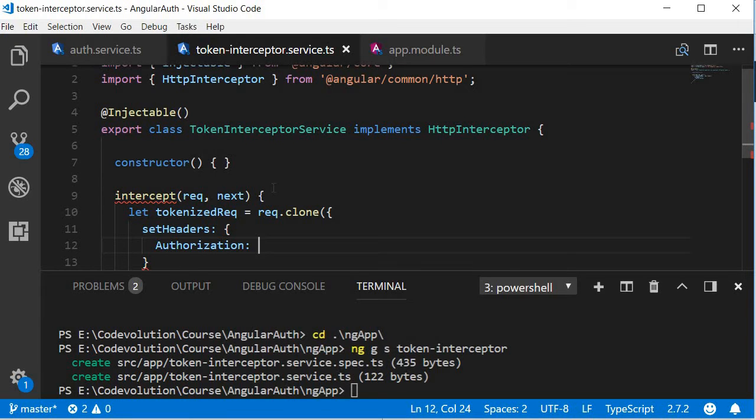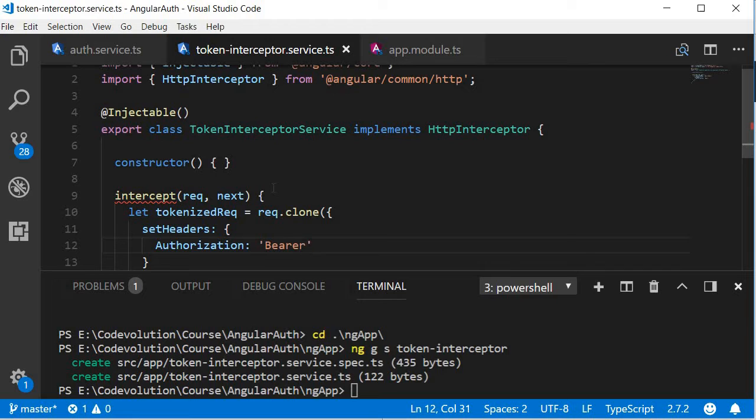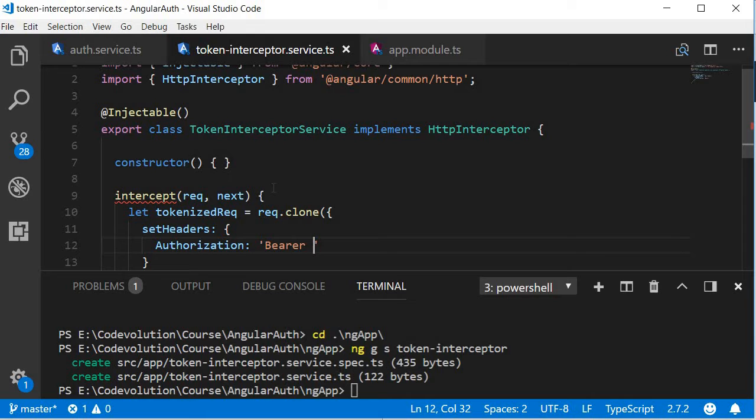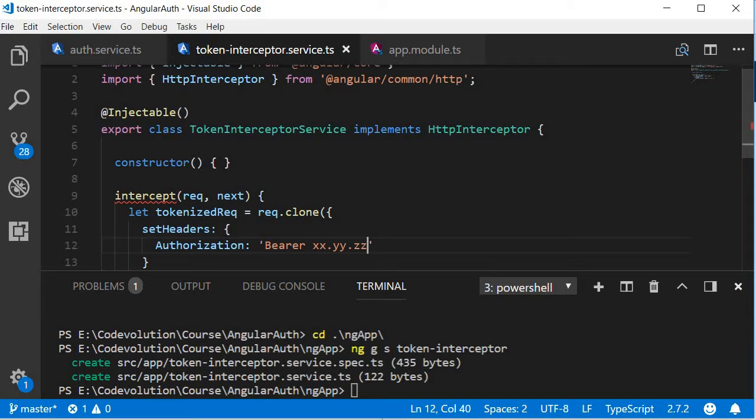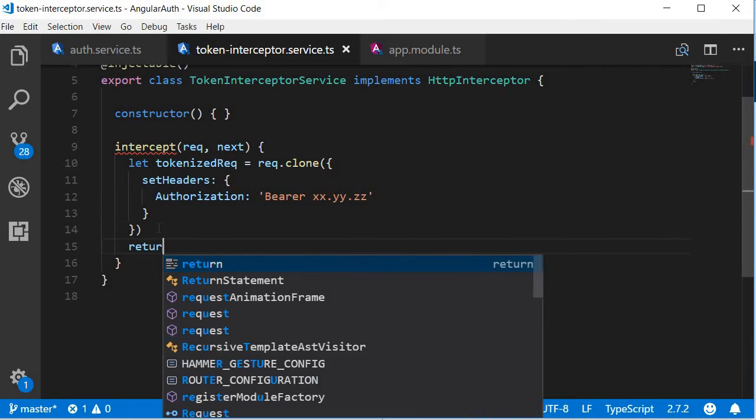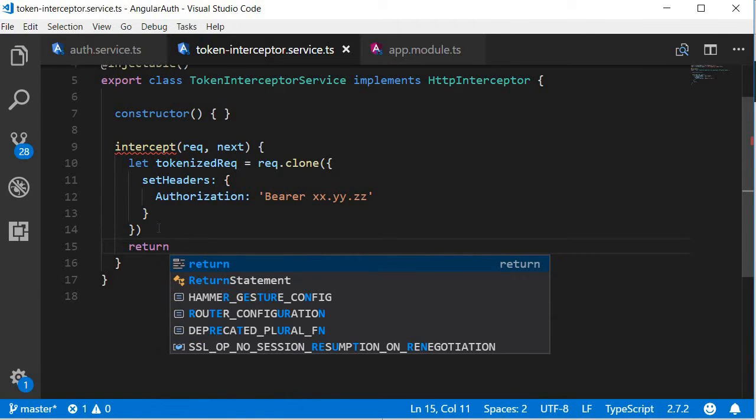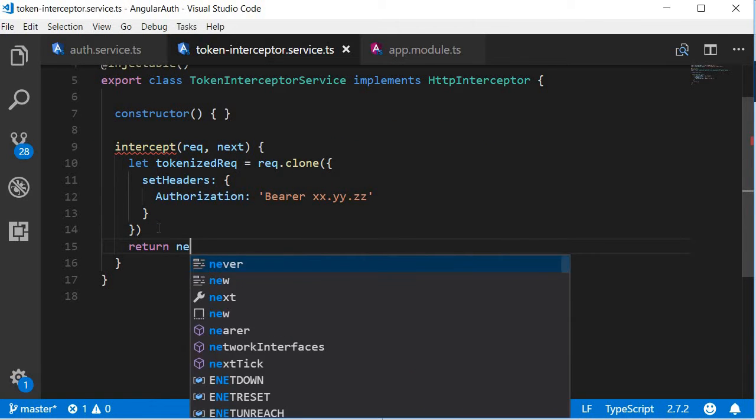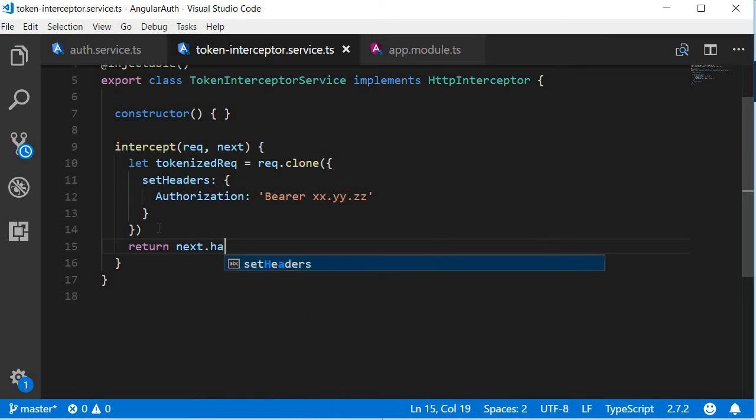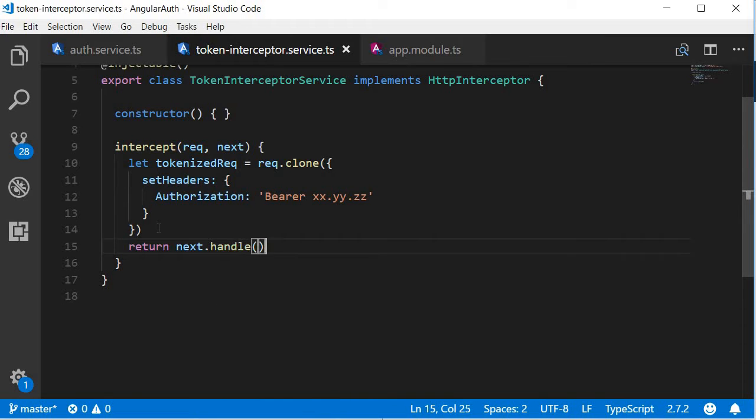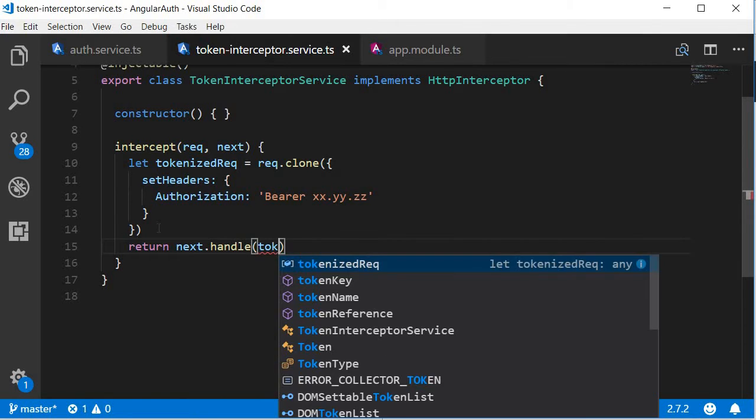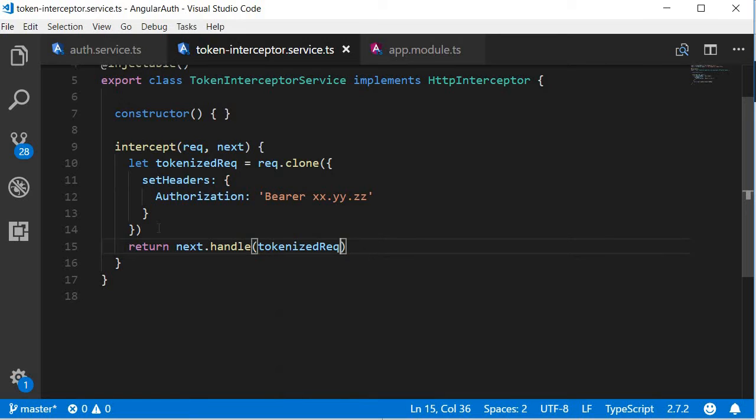And the value is the token, but in a convention known as the bearer token. The format is the word bearer, followed by a space, followed by the actual token value. For now, let's hard code a JSON web token. So let's go with a valid format, xx.yy.zz. And then we pass on the execution by returning next.handle and passing in the tokenized request.